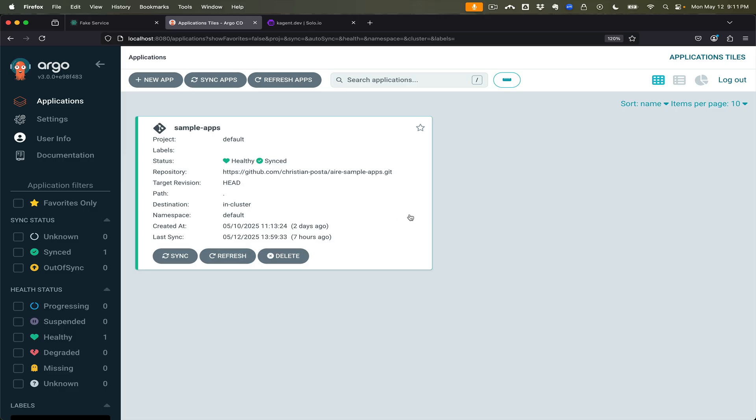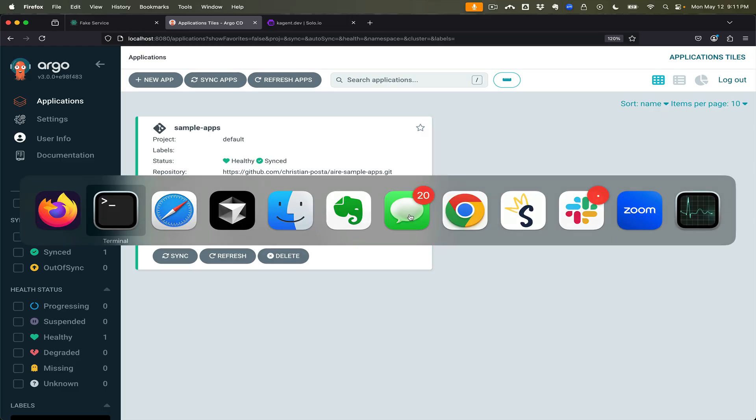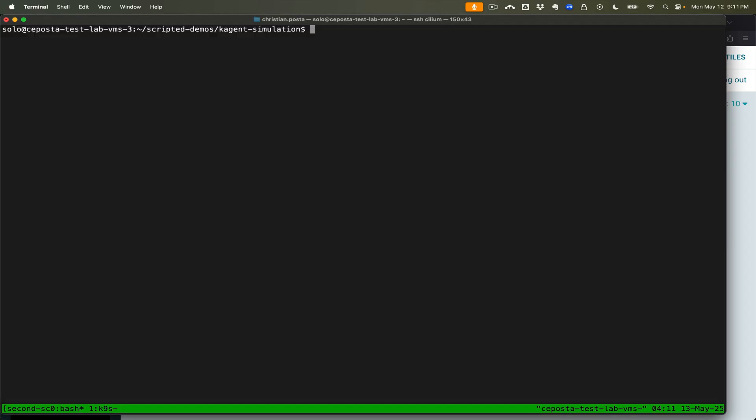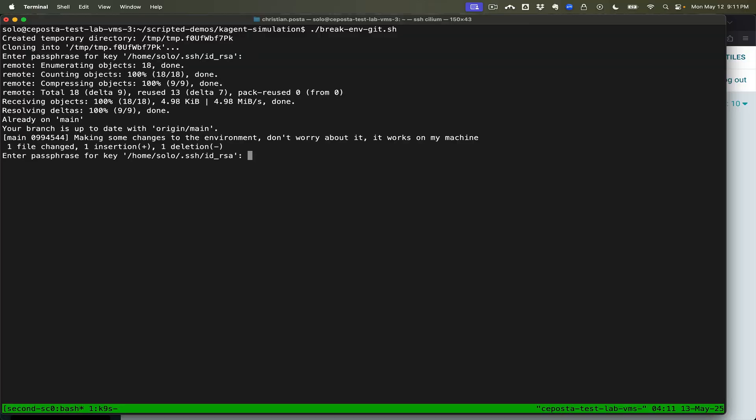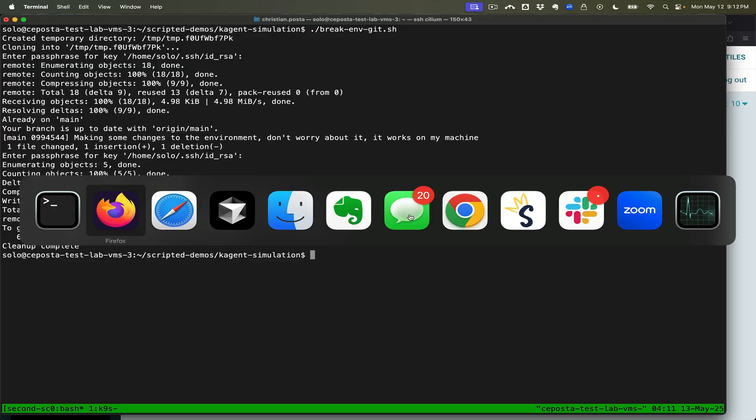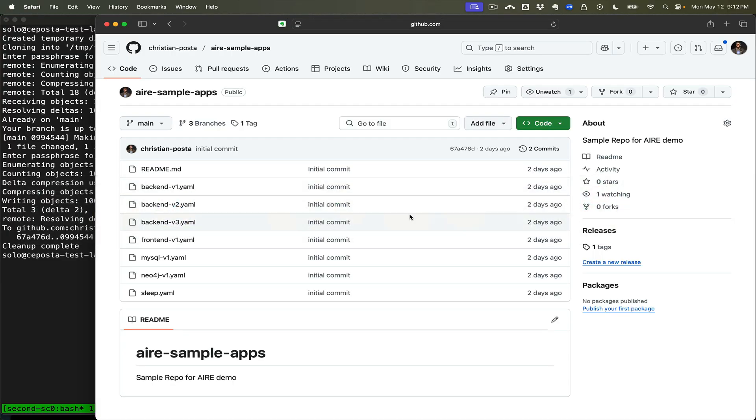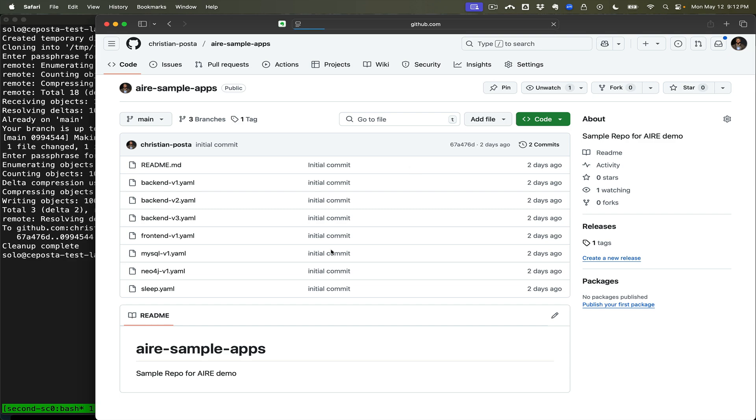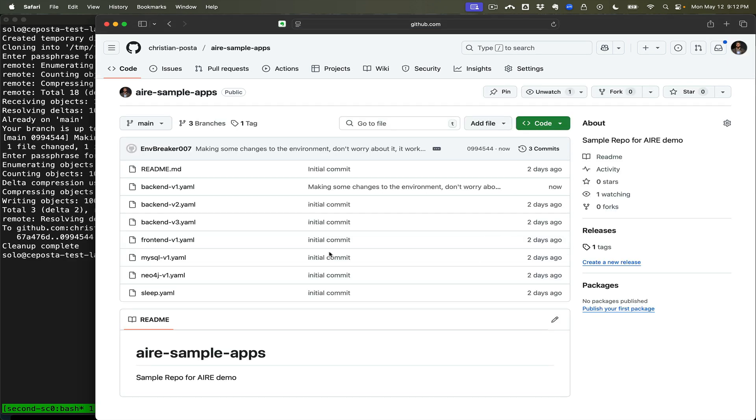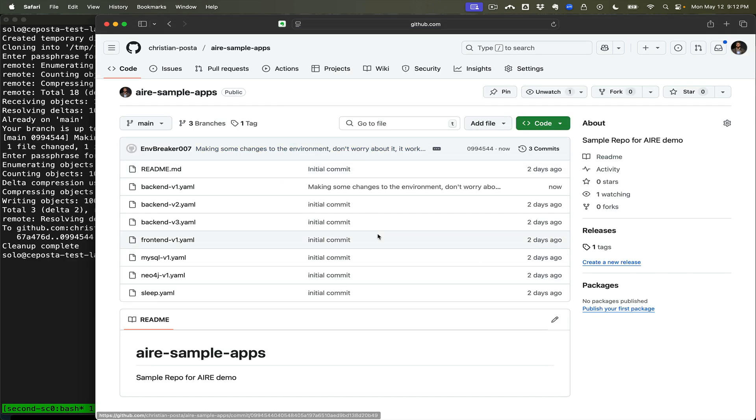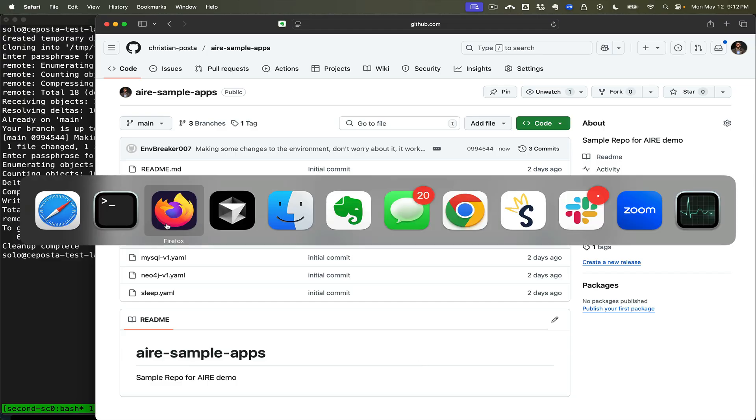Now let's take a look at what happens if we break our environment. We're going to check in a commit to our project. We can see this is the code. If we refresh we should see some changes to the environment, don't worry about it, everything should work fine.